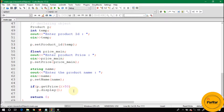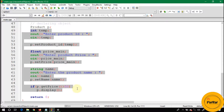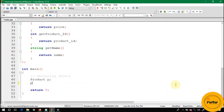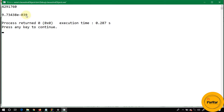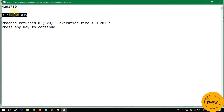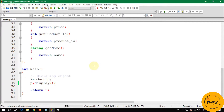Whenever we make an object of any class, that object calls a function of its respective class which basically initializes its data members. Here I have declared an object named P and without initializing the values, let's call P.Display and run this code. You can see here the garbage values of P's data members — this is the value of P's id and this is the value of P's price. These are garbage values.